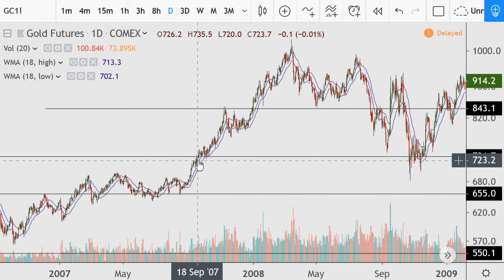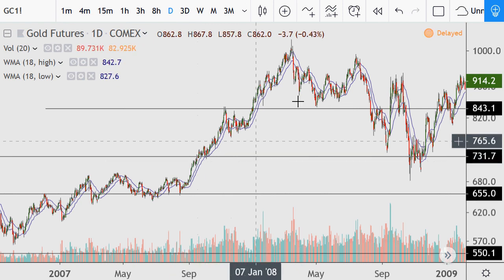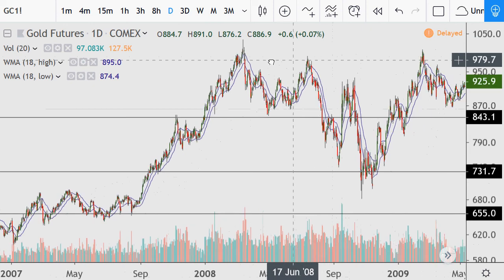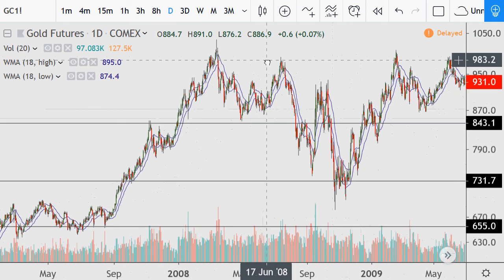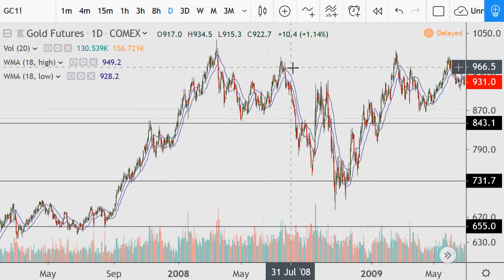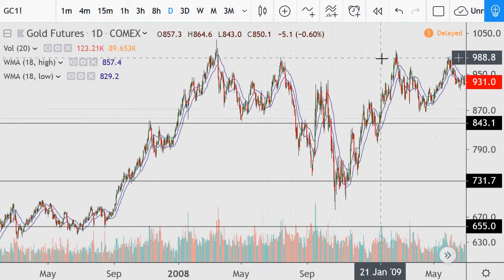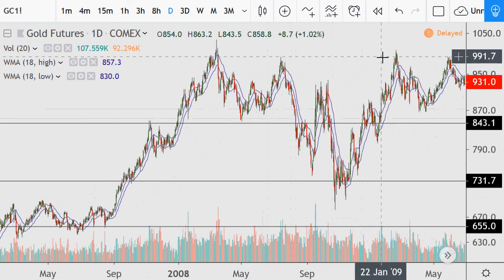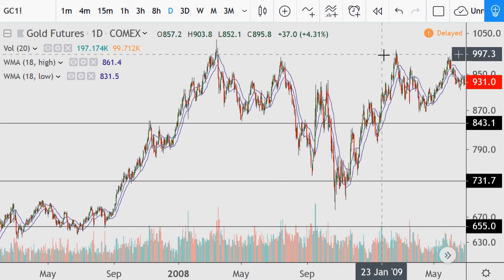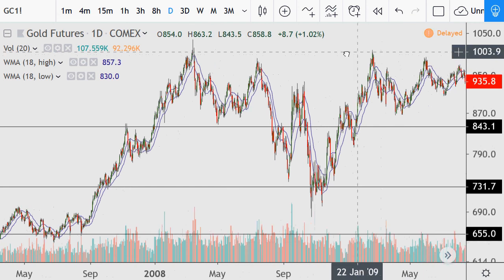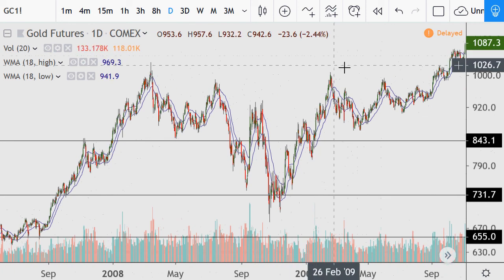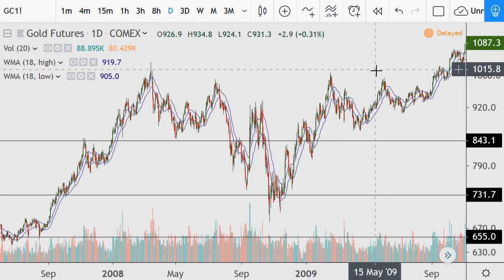From the break above the $730 area in September 2007, the whole period all the way to the break of that level was congesting at the previous high — stating it wanted to break convincingly past the key resistance from 1980.